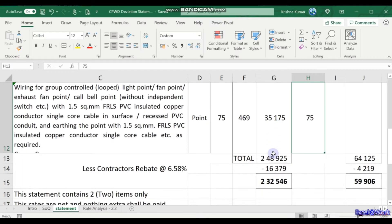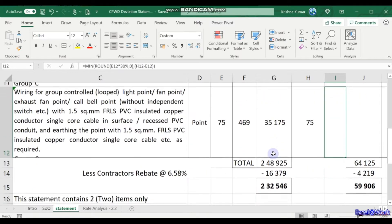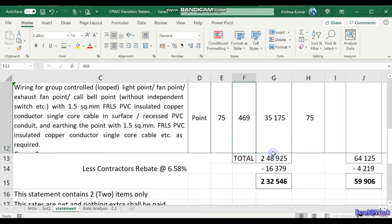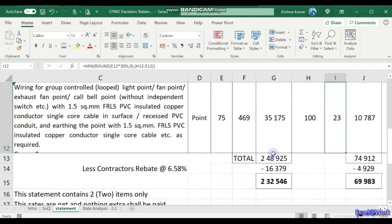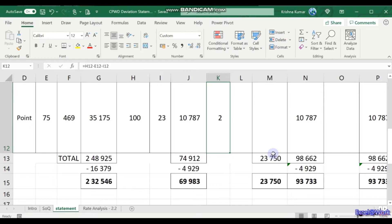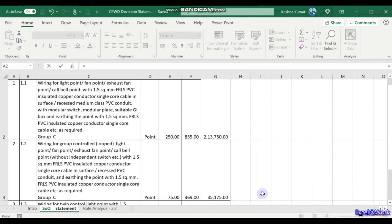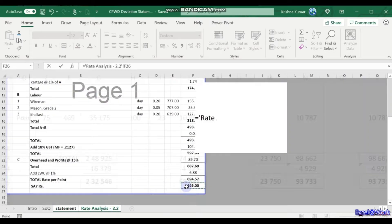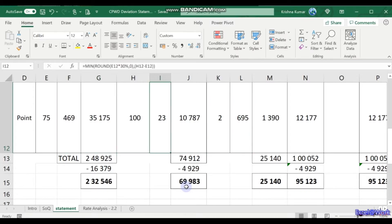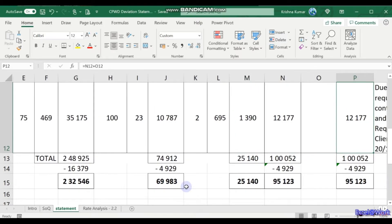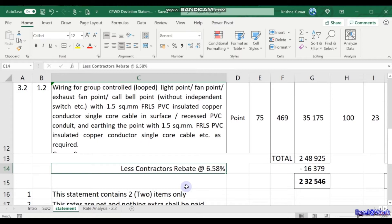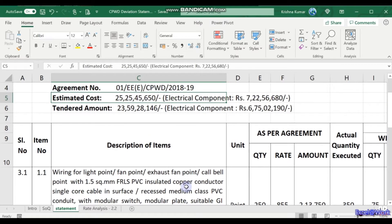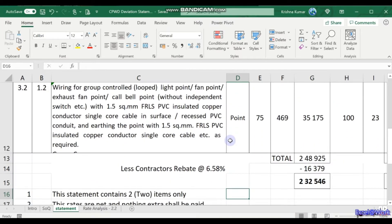With slightly improved formulas, for the second item the agreement quantity is 75, made 100. Then 23 is the quantity within 30 percent, and 2 is the quantity beyond 30 percent. The rate here is derived from the rate analysis — in this case 695, where 469 is the agreement rate and 690 is the market rate. One more thing to note is the contract rebate of 6.5 percent — in this case the rebate is 6.58 percent, which is the difference between 6.75 crores and 1.22 crores, and this percentage is entered here.